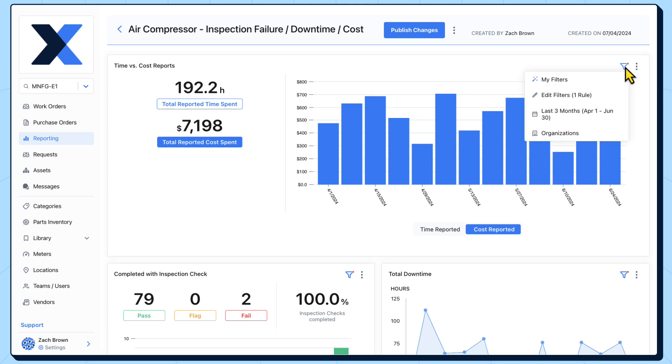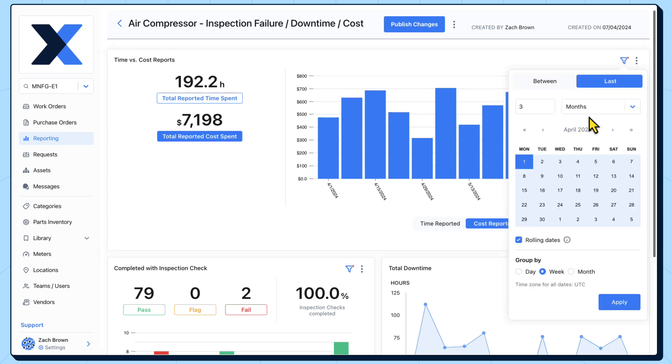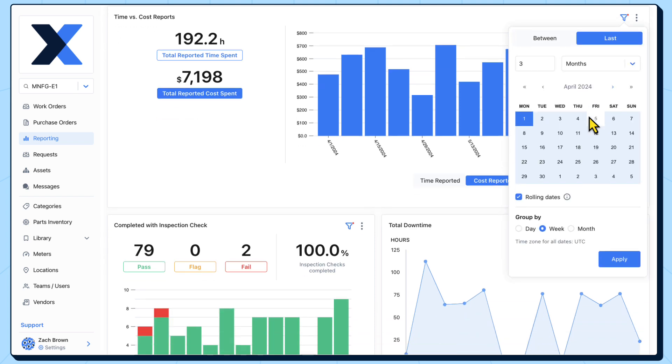In this case, the date range and asset filter that we applied on the main dashboards have been retained on these charts.